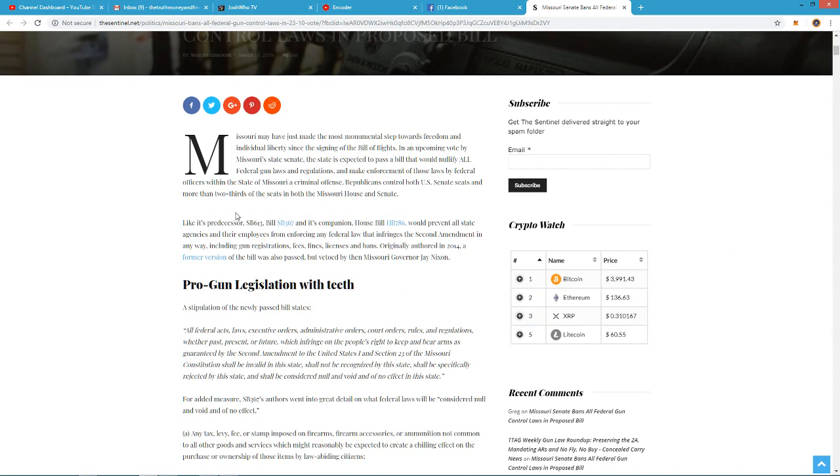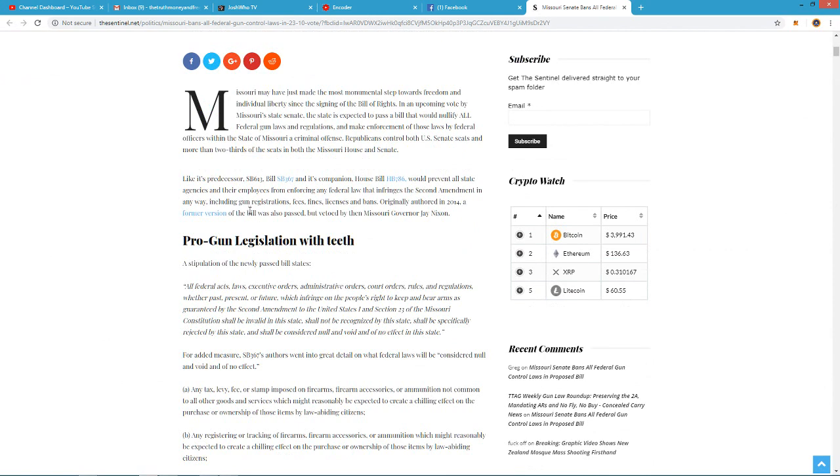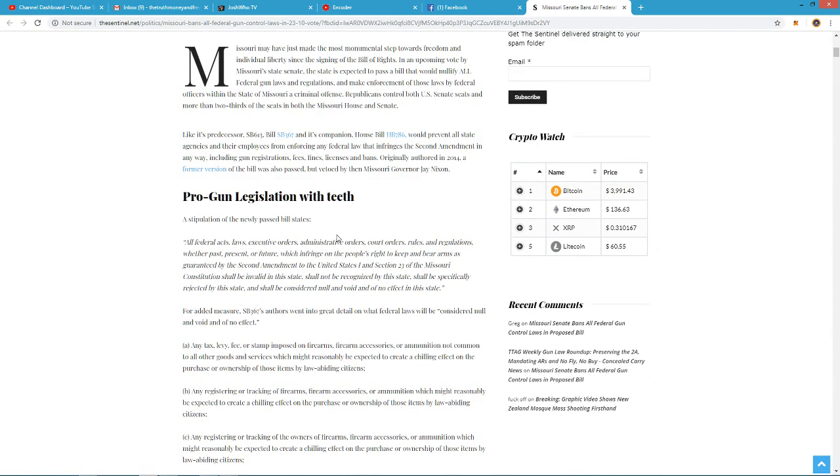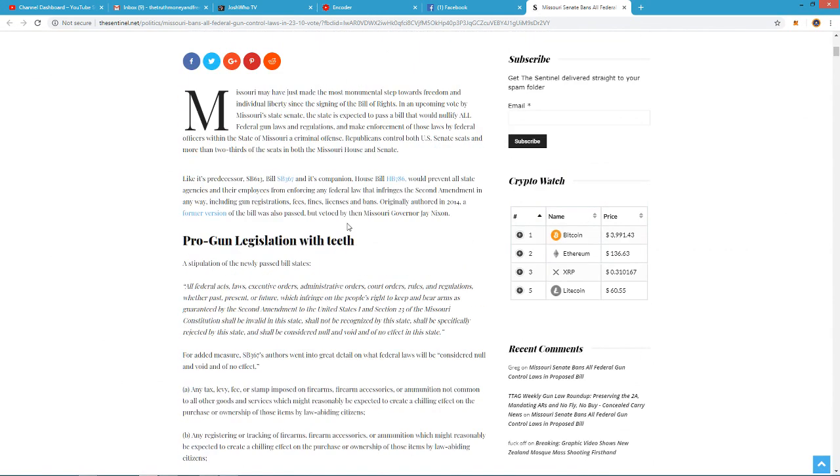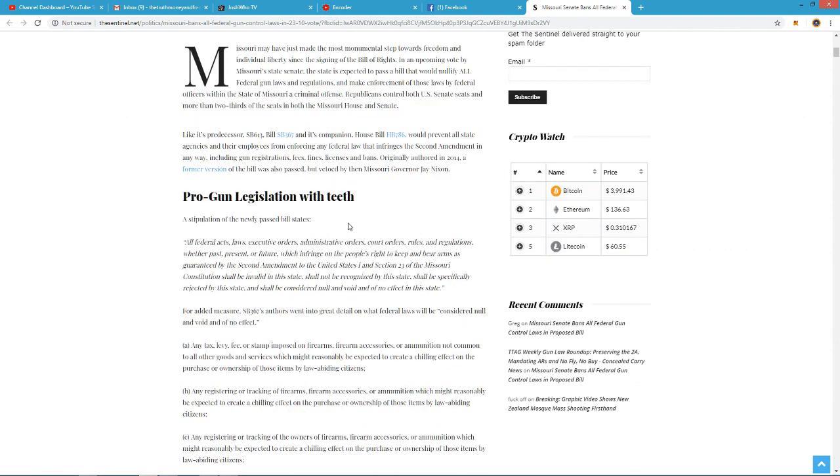Republicans control both the U.S. Senate seats and more than two-thirds of the seats in both the Missouri House and Senate. And it's an interesting bill here that basically nullifies every single law coming forth from the federal government, from the Senate, or anything that they try to pass on the federal level.